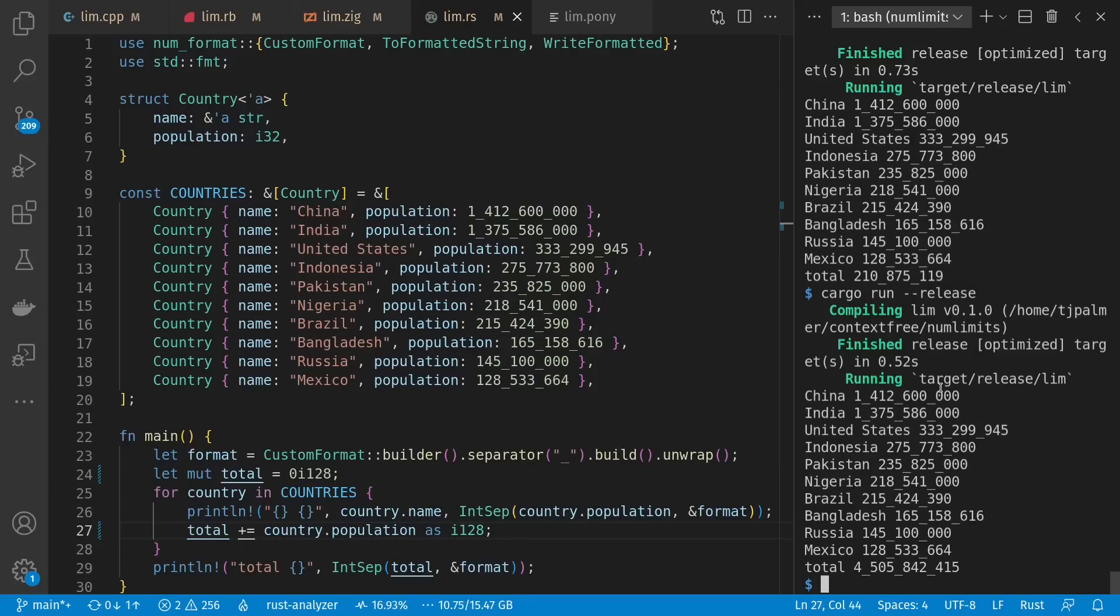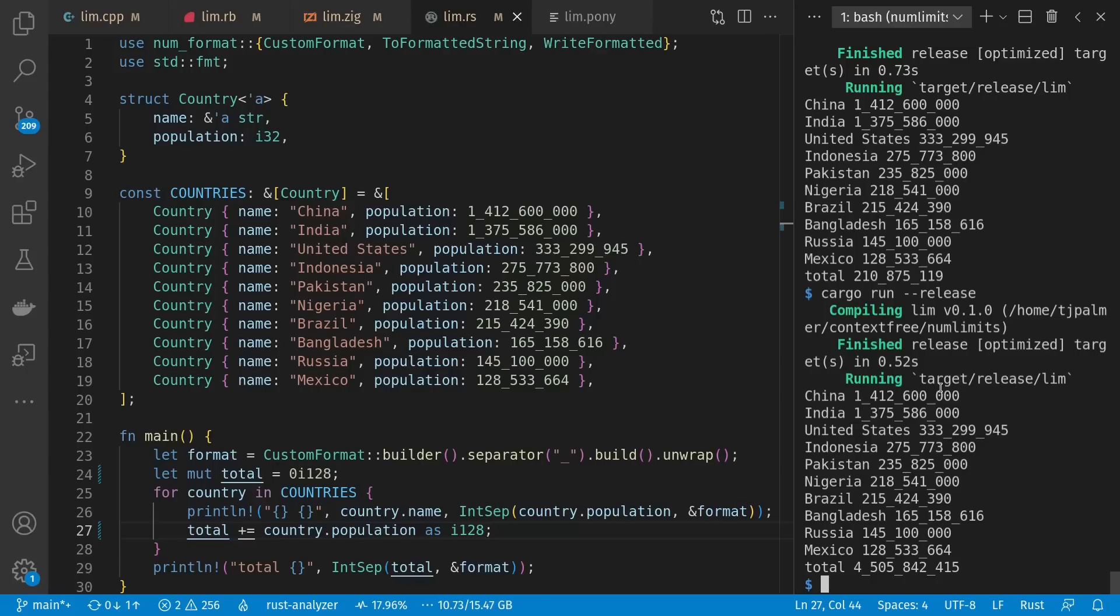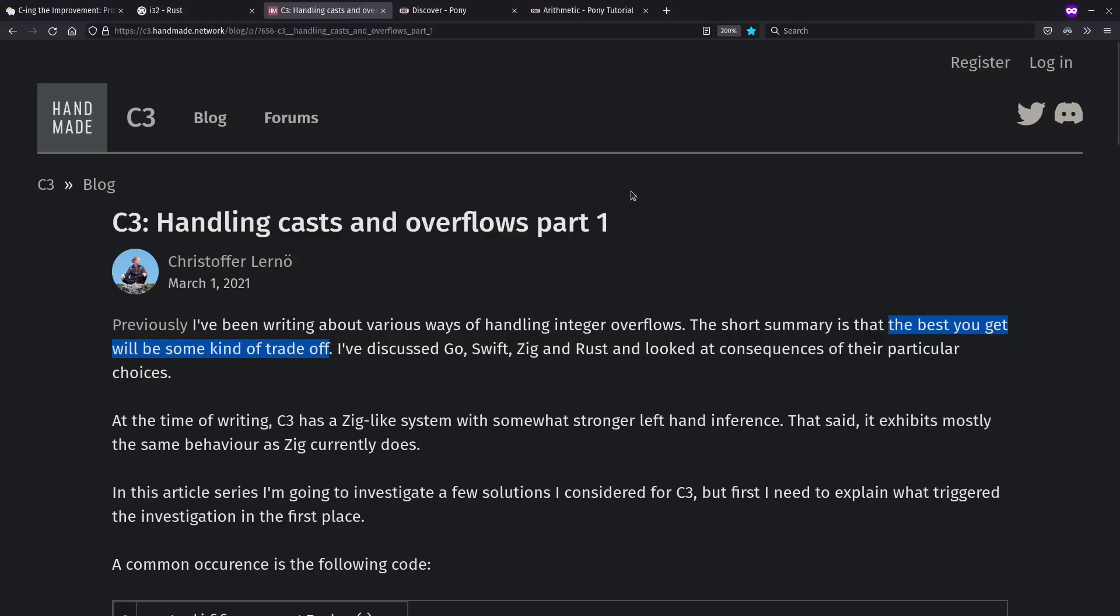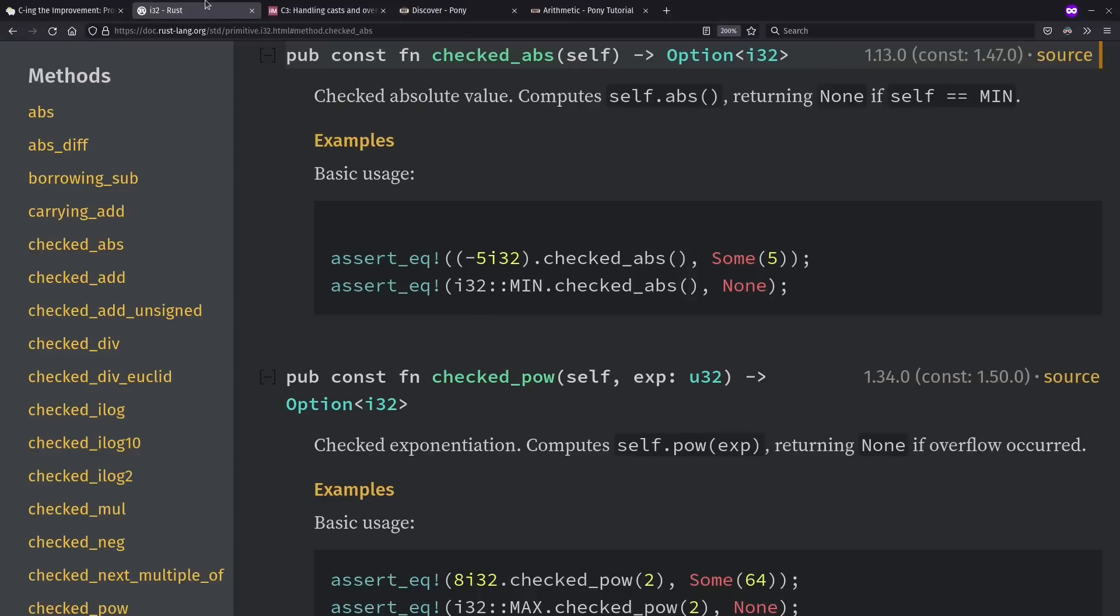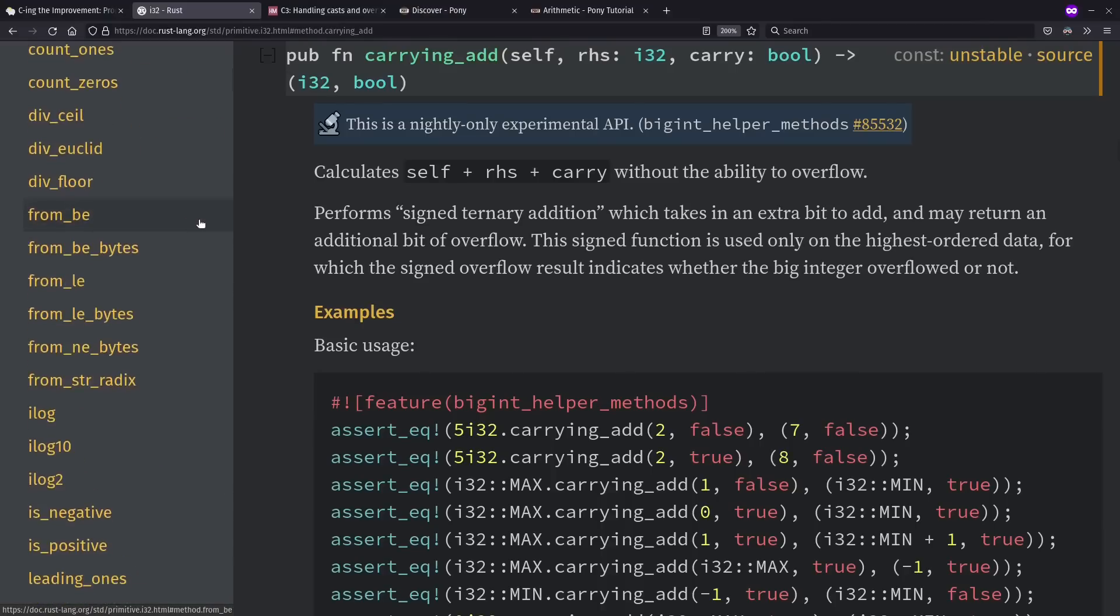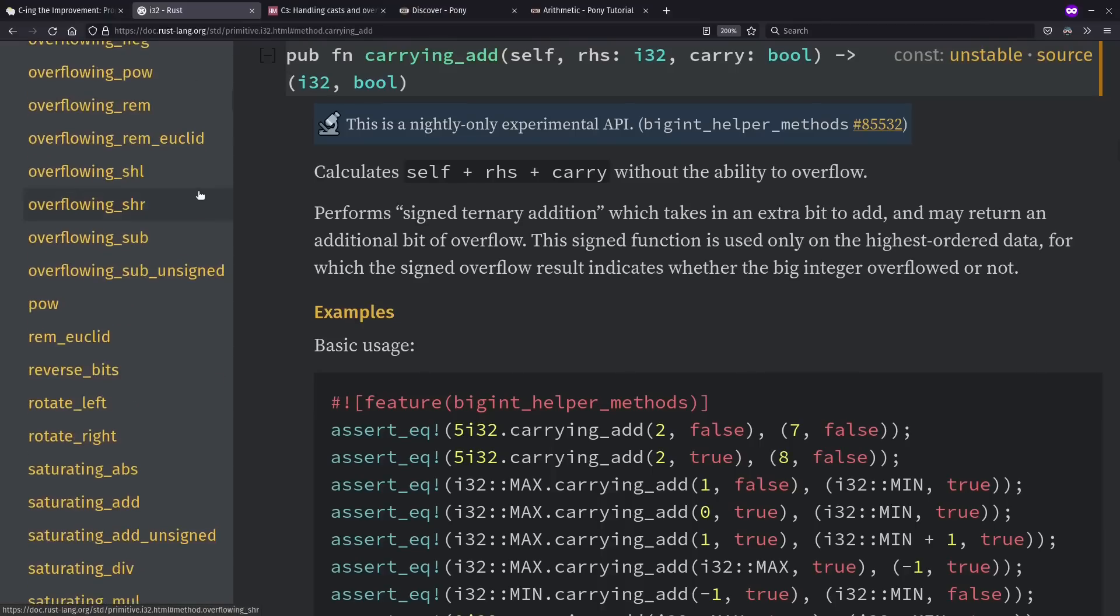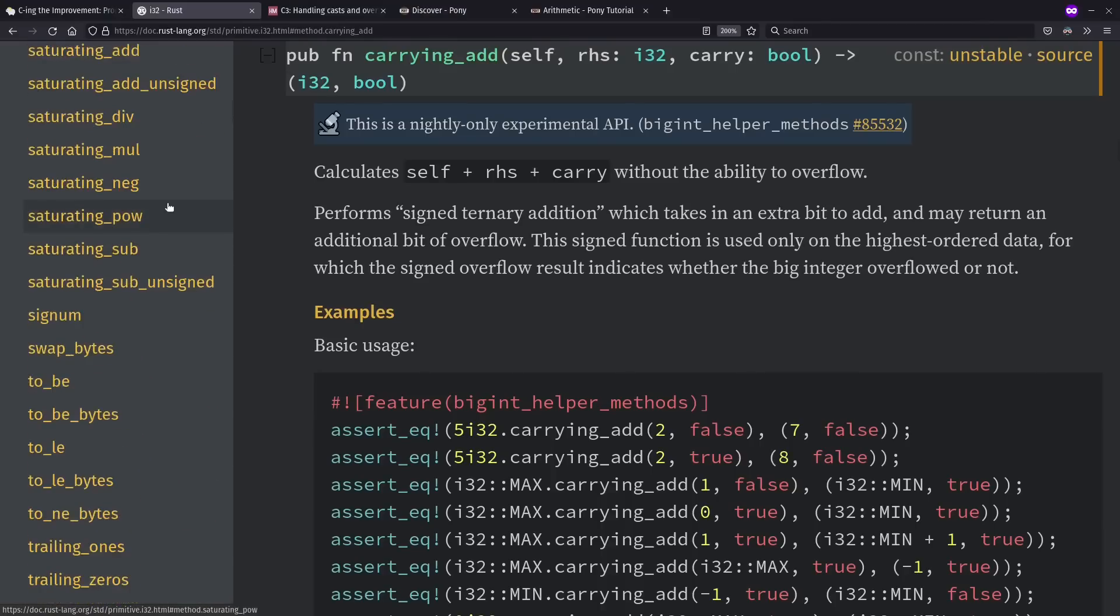And different languages also have different rules about how you cast and interoperate between different kinds of integer sizes. Where, of course, converting to a smaller size might also have overflow problems. And in this regard, over here on the blog for the C3 language, there's some great entries on discussing various kinds of trade-offs you might have with handling casts and integer overflows. And also, looking specifically at Rust, they have an interesting variety of checked, overflowing, saturating, and other kinds of arithmetic you can choose from as spelled out function names rather than operators.